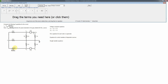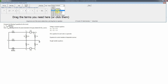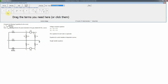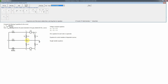Now let's write the control variable equation for the dependent source. The diamond-shaped source is controlled by vx, the voltage across the 2-ohm resistor. We select 'control variable equation' from the drop-down and write vx in terms of node voltages. One end of that resistor is connected to ground, so vx equals zero minus v4, meaning we need a minus sign. v4 is the node voltage at the non-reference end.